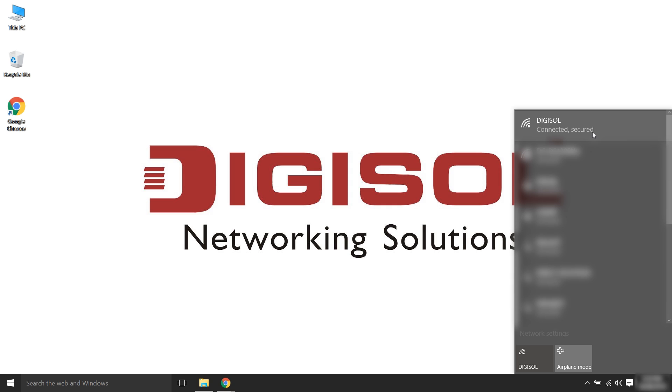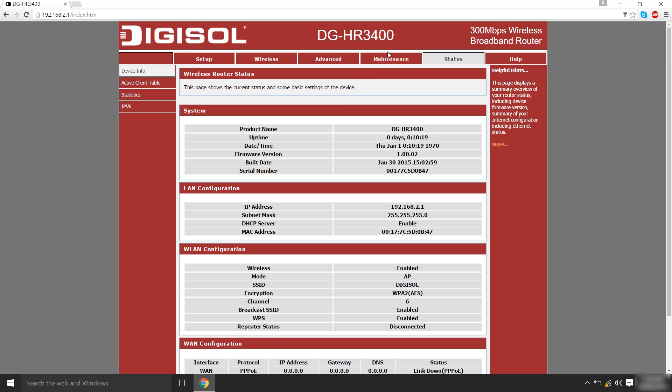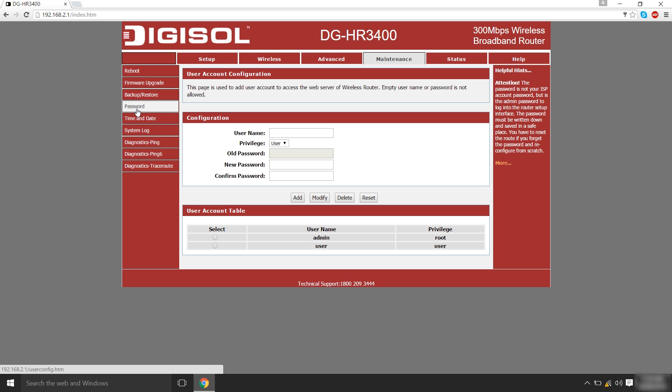We recommend you to change the password of the router configuration page too. In order to do so, login to the configuration page using existing credentials. Click on the maintenance and then password. Under user account table, select admin. Then, enter the old password and then the new password and click on modify.